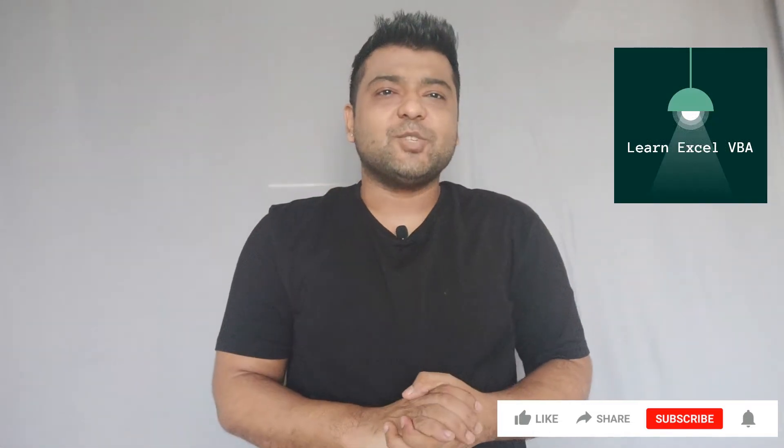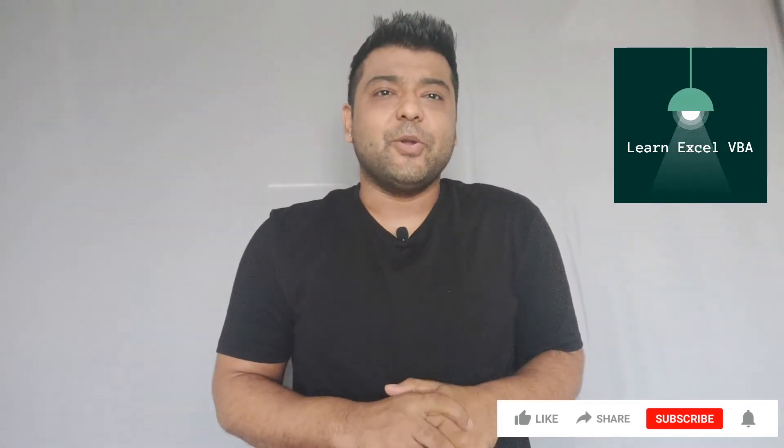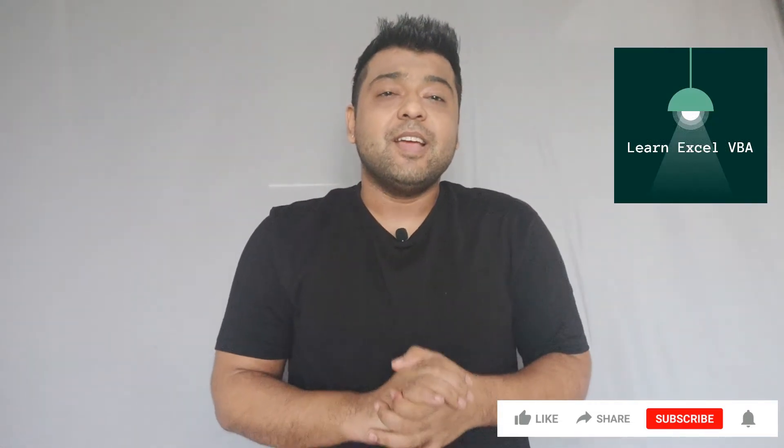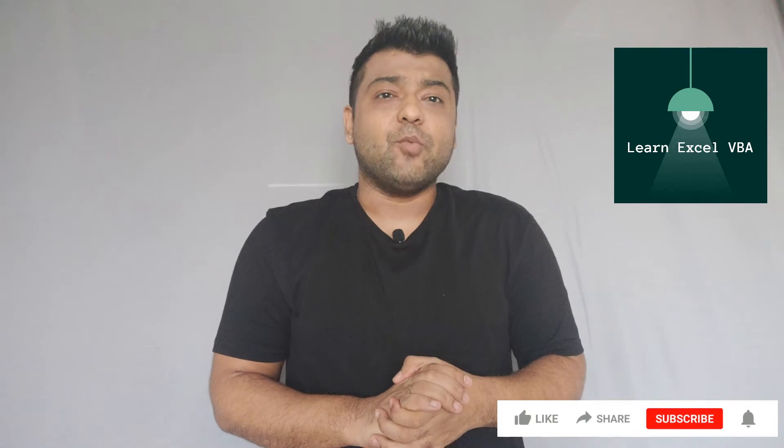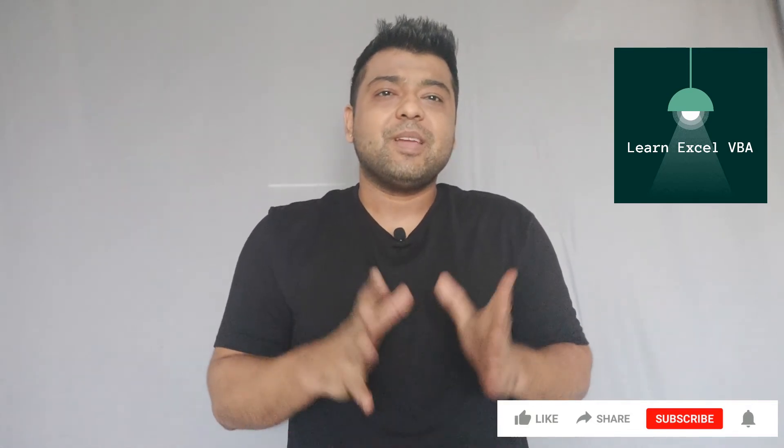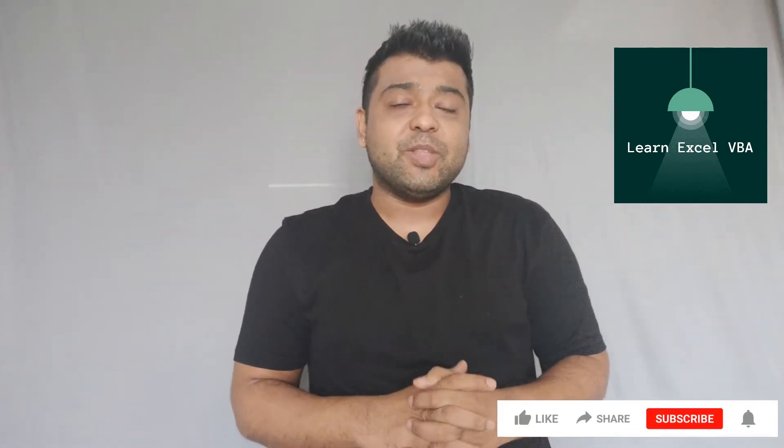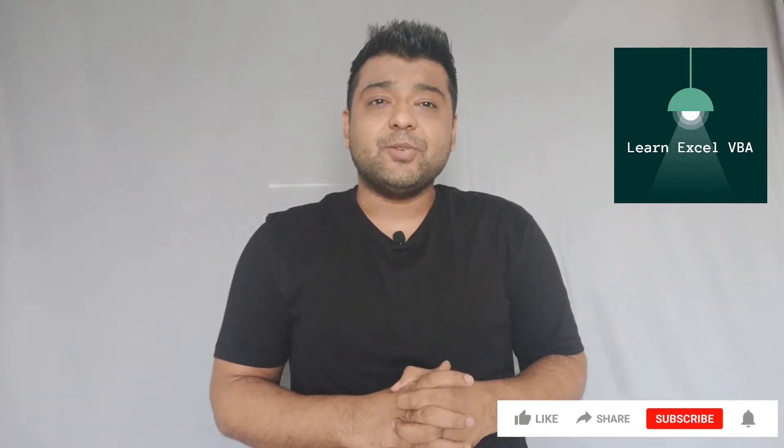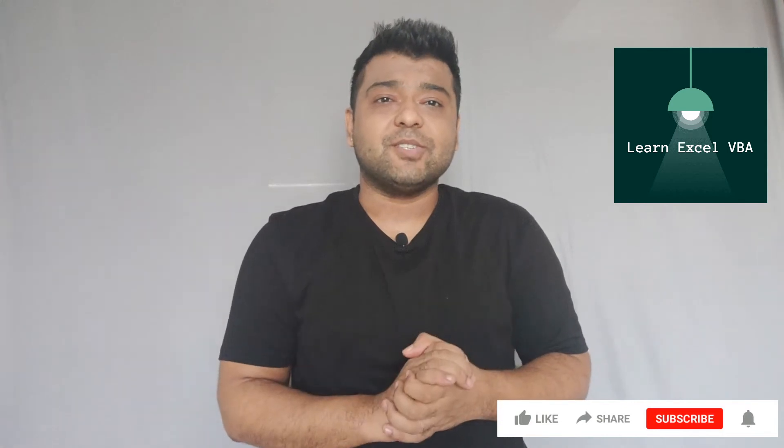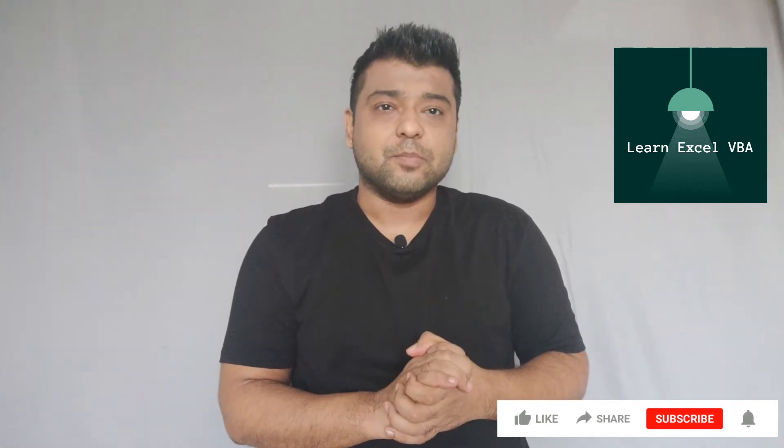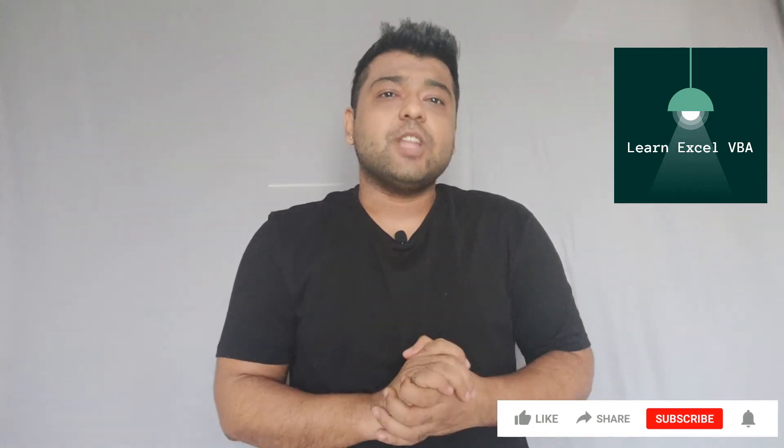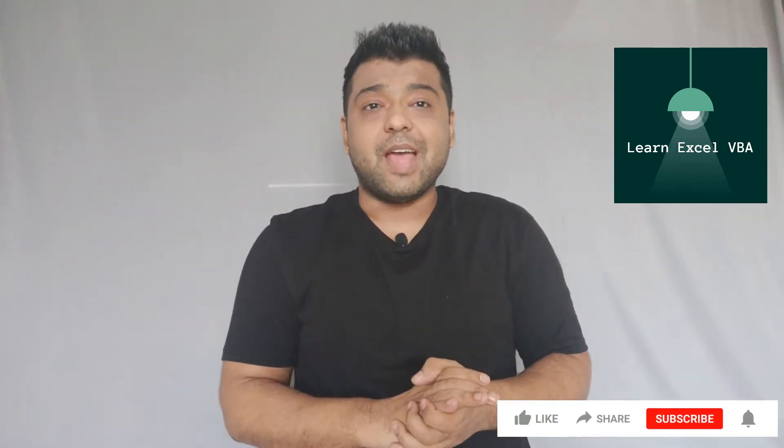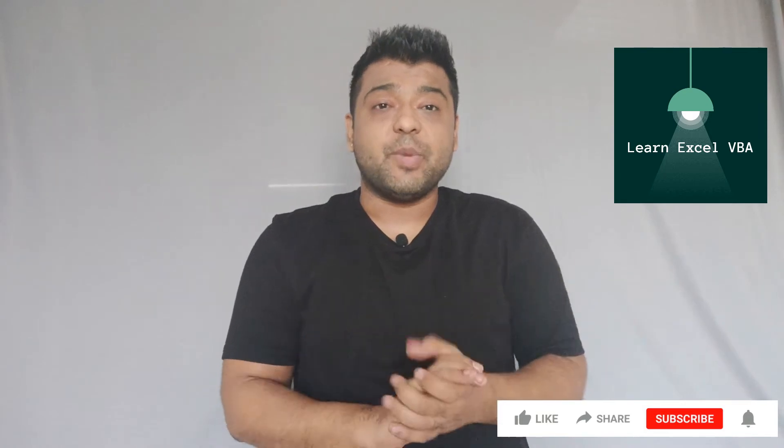Hey guys, welcome back to your YouTube channel where we learn everything about VBA. In today's video we are going to learn about multi pages in user form. So till now we have learned how to add a single page or how to use frames, checkboxes, and all the other objects in user form.